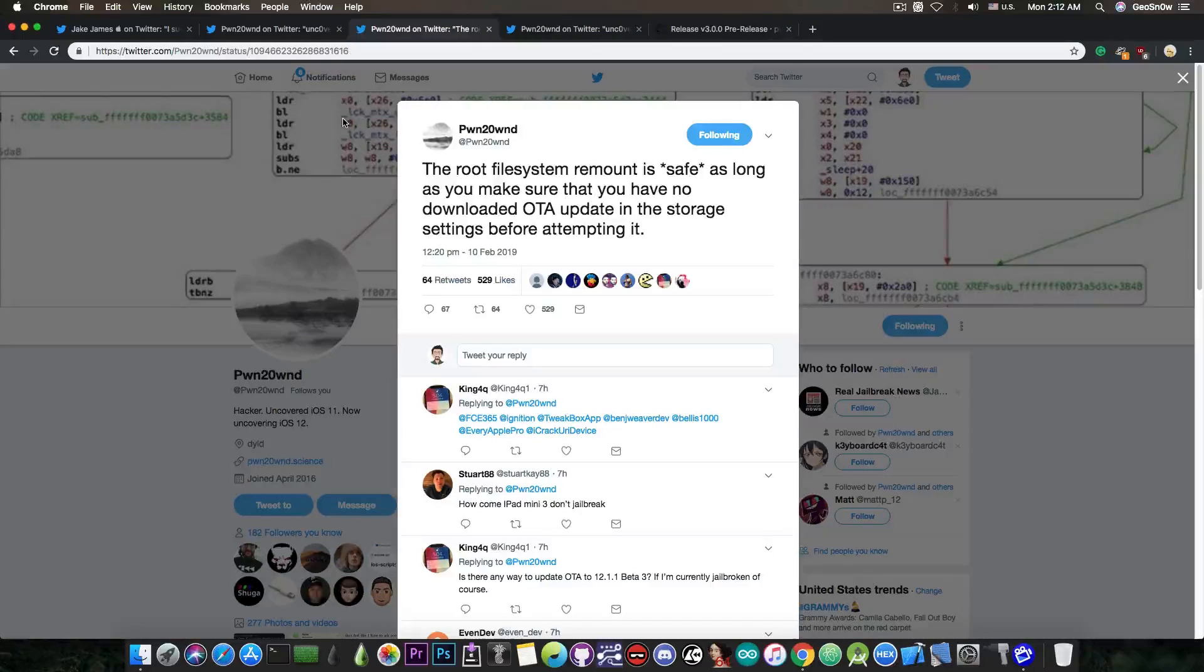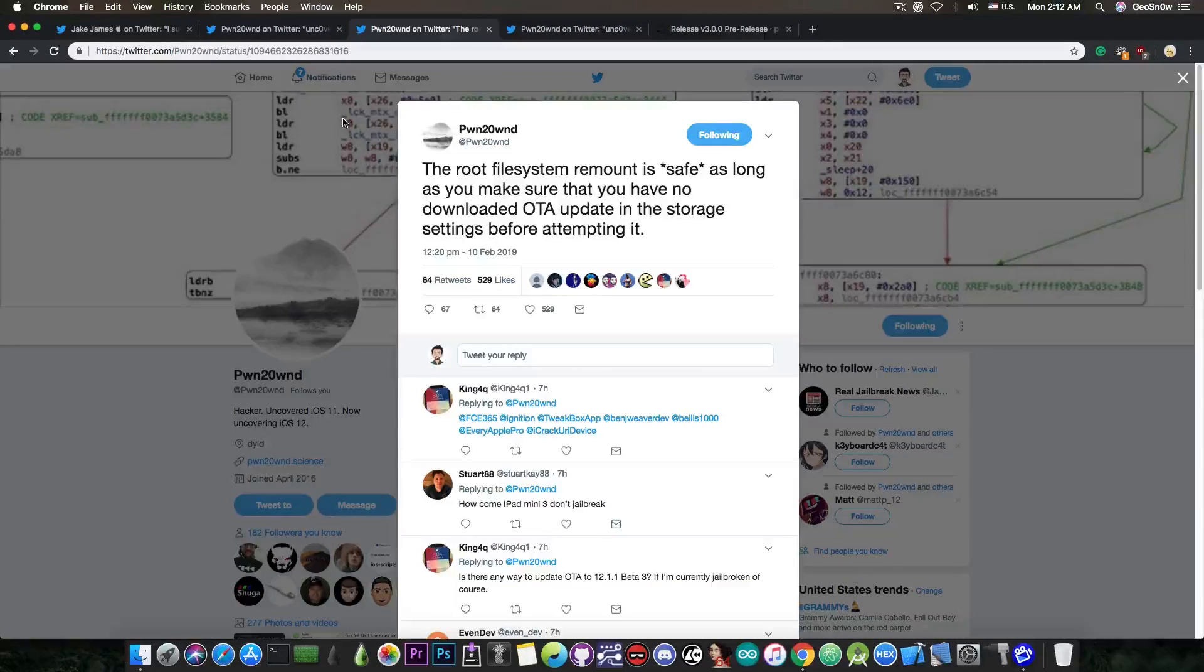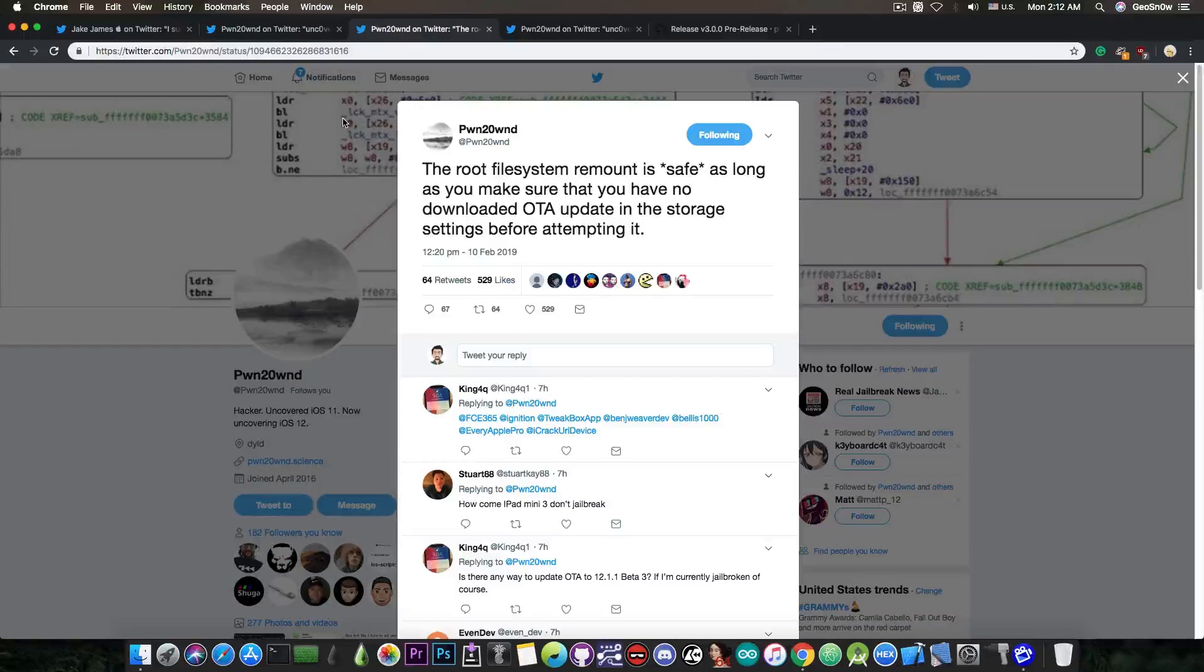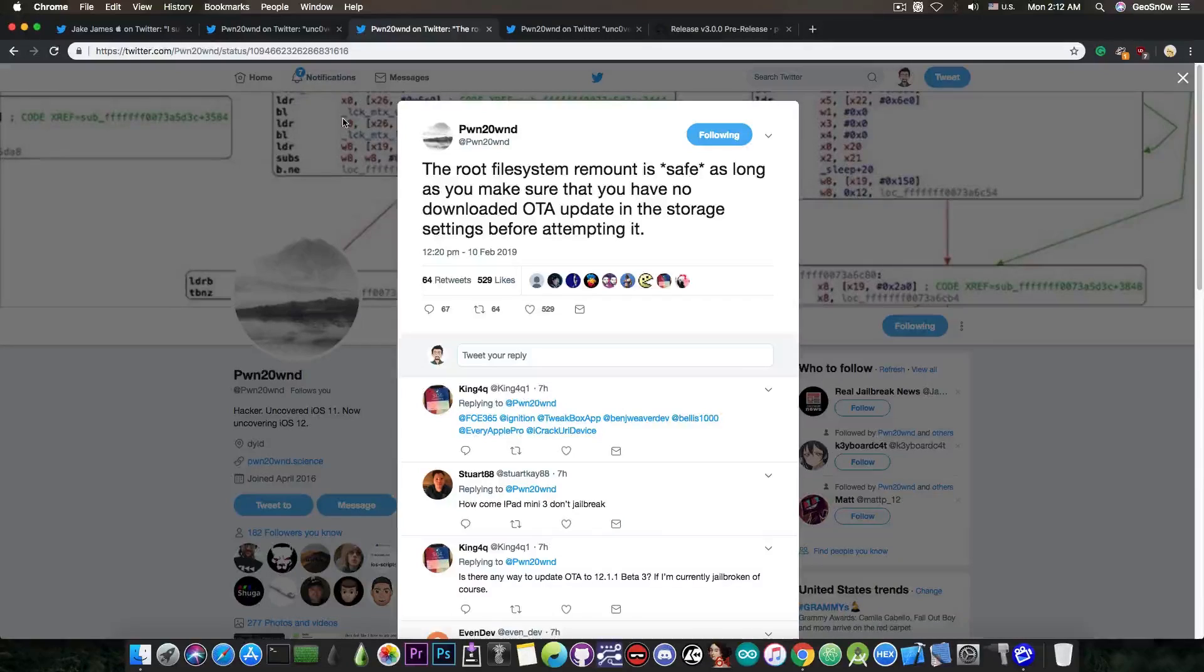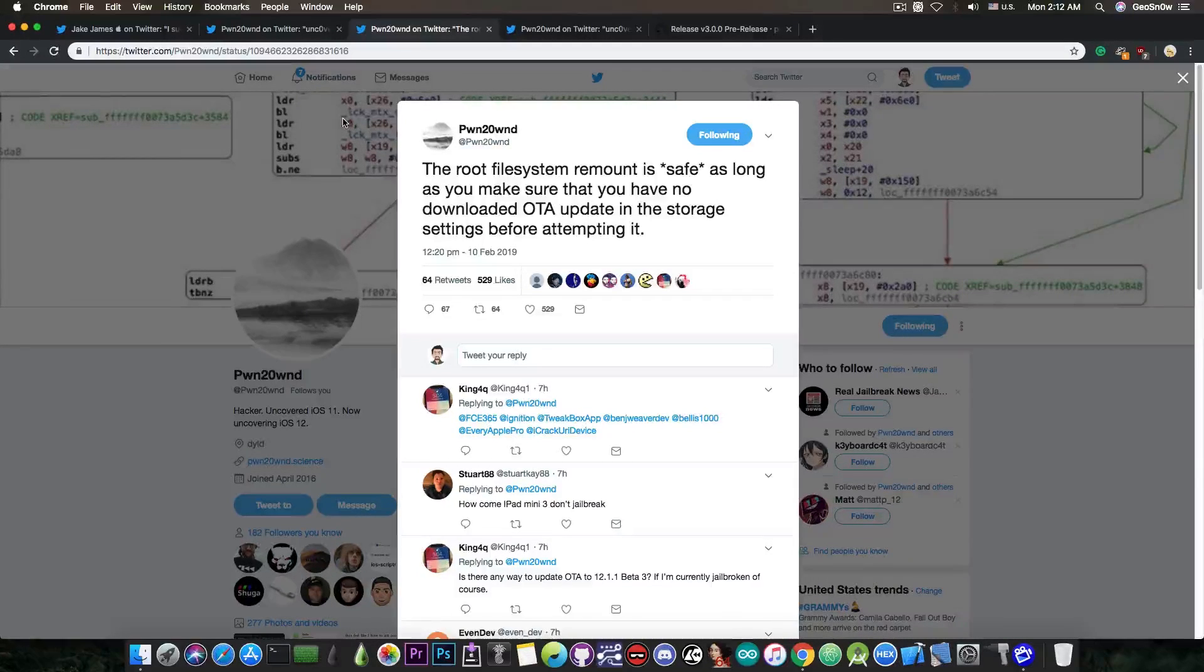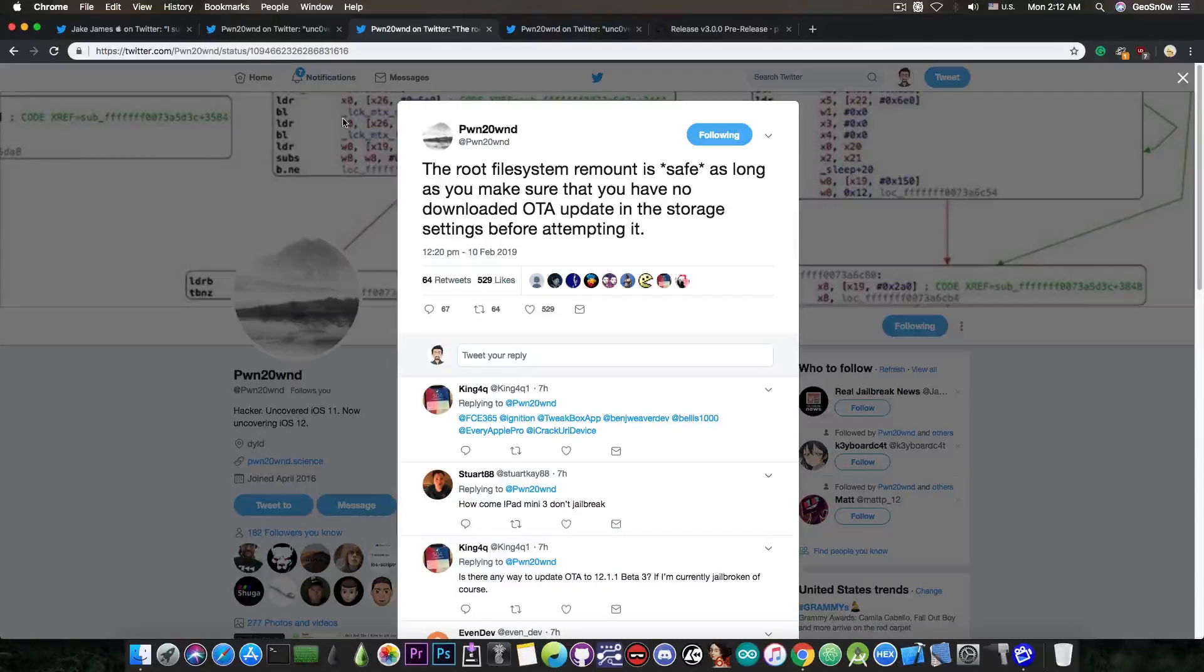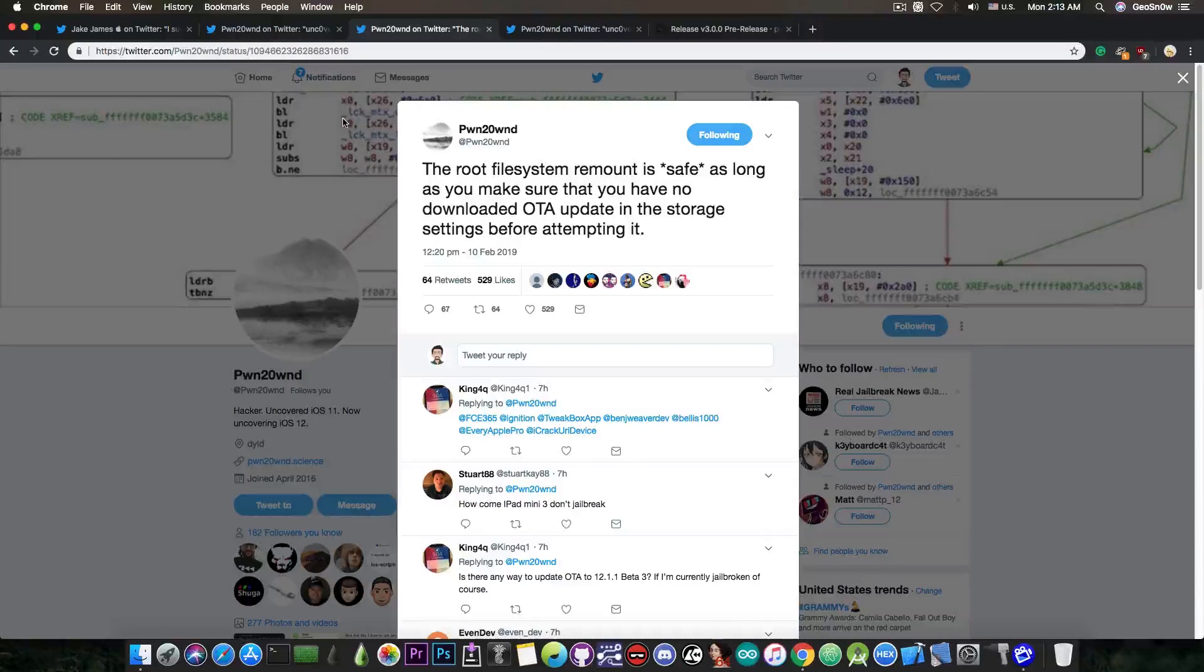So if you do have an OTA update, or simply an iOS update, and it's pending to be installed, please go to the settings into the storage settings in there and remove the iOS 12 update that you have before trying to run Uncover on iOS 12. If you don't, you will screw up the device. So yeah, a very important warning, and I wanted to make sure that you do have it in this video so that you know before running. And of course, that would apply even after the jailbreak is finally fully released, so you should keep that in mind, do not keep any OTA updates in the storage settings.